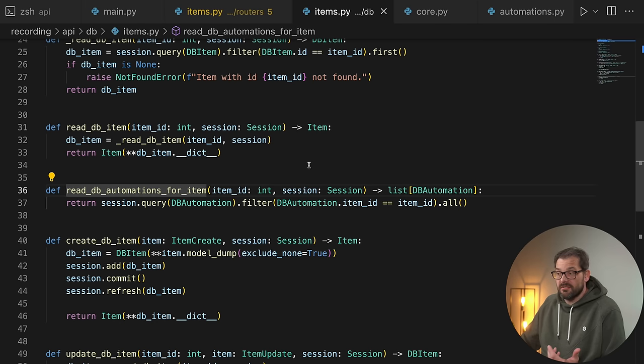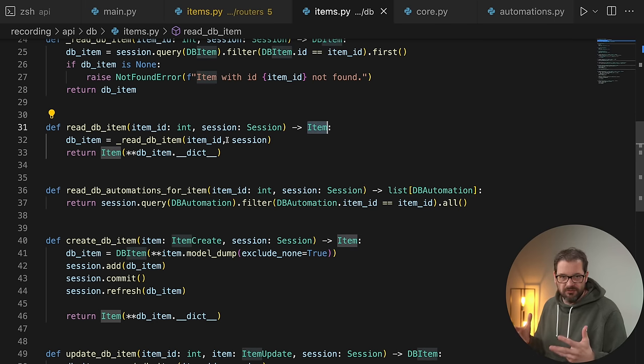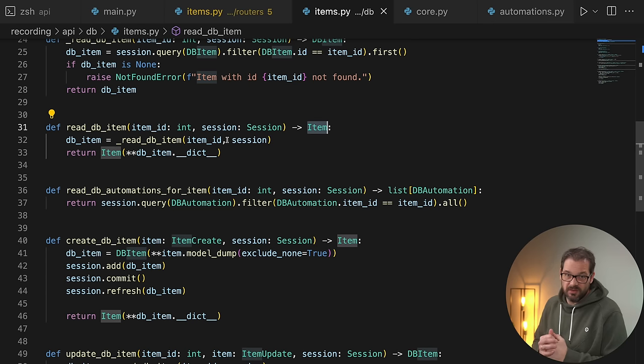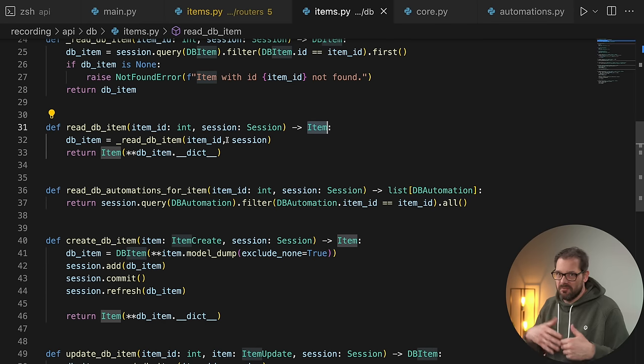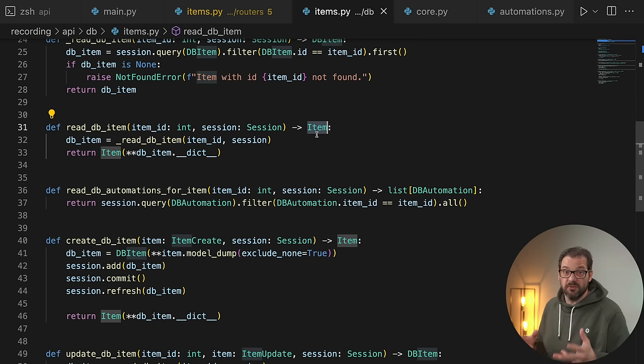You can imagine that sometimes it can be hard to determine what the exact boundaries are — what an operation should get as input and what it should return. There might also be a disadvantage to returning Items instead of database items. For example, if you combine different operations in your router endpoints, you may want to pass a database item between operations for efficiency. If you return an Item, you can't do that — you might need multiple database requests to get the information you actually need.